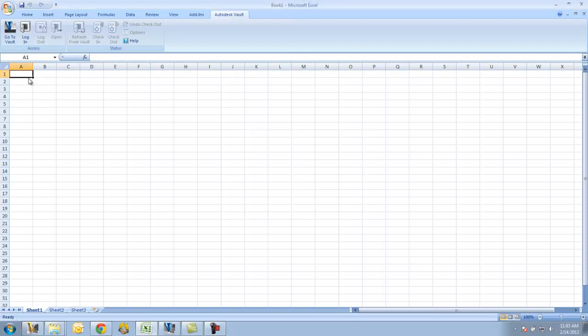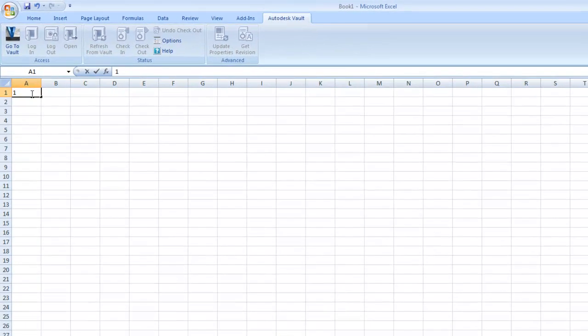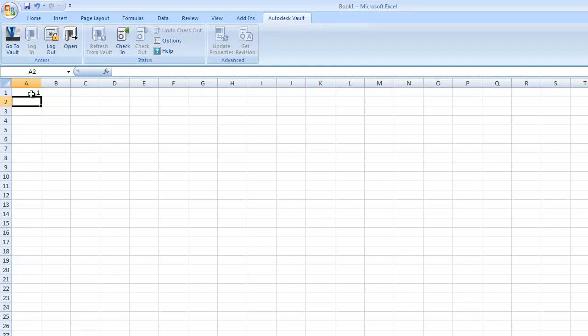So I'm just going to create a very simplistic spreadsheet here that I'll use to check in and out of the Vault.